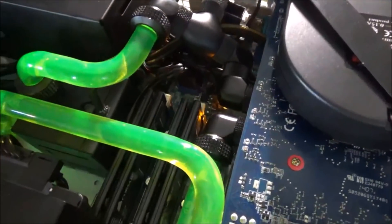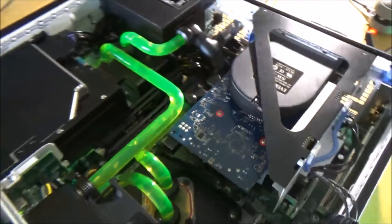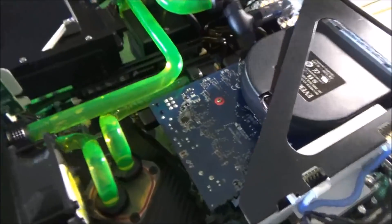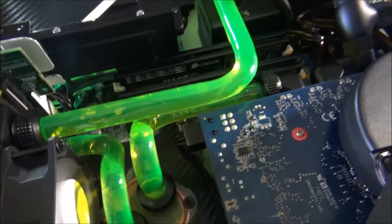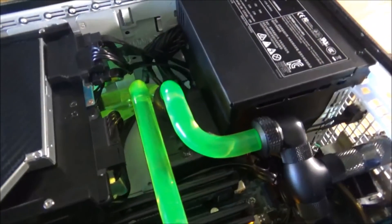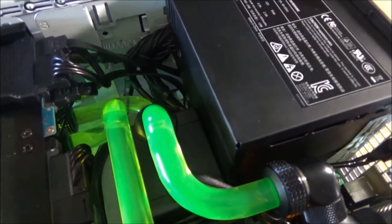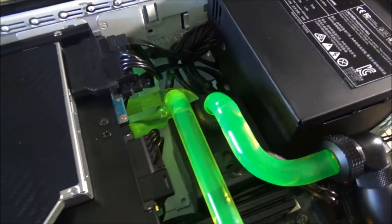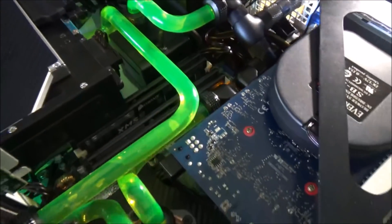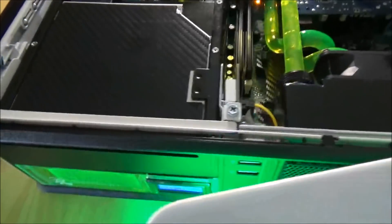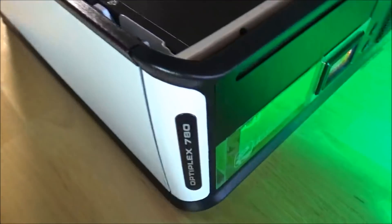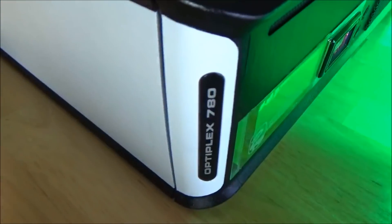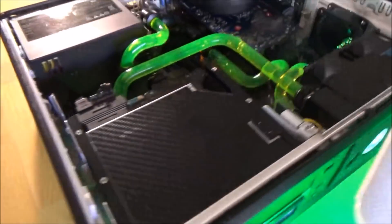The loop was crazy to build. It was fun. I learned a lot. I think my bends turned out pretty good, a couple little lumps here and there but nothing major. So there it is, the Optiplex 780 fully water cooled.